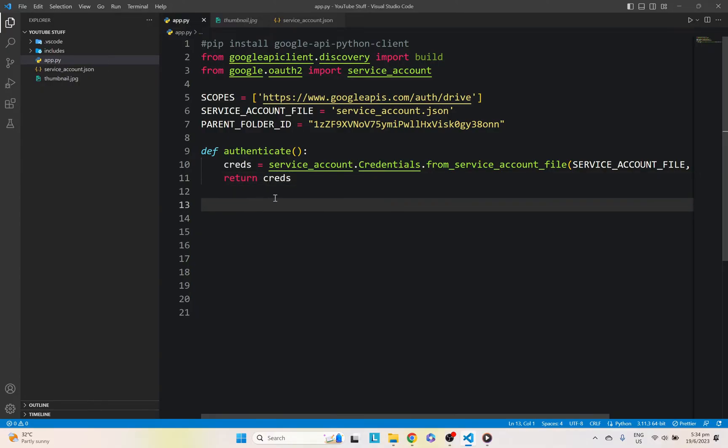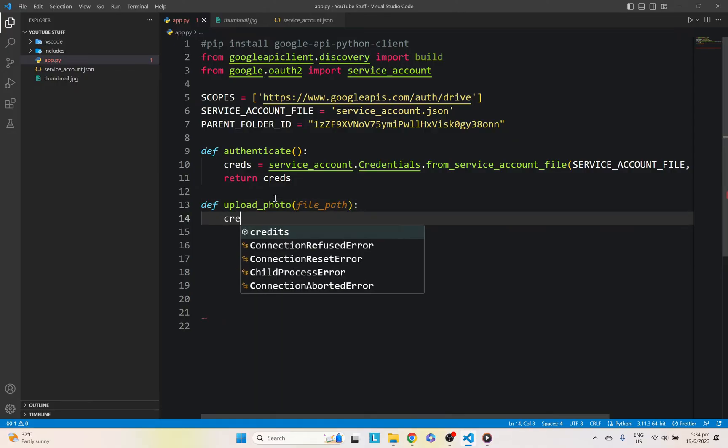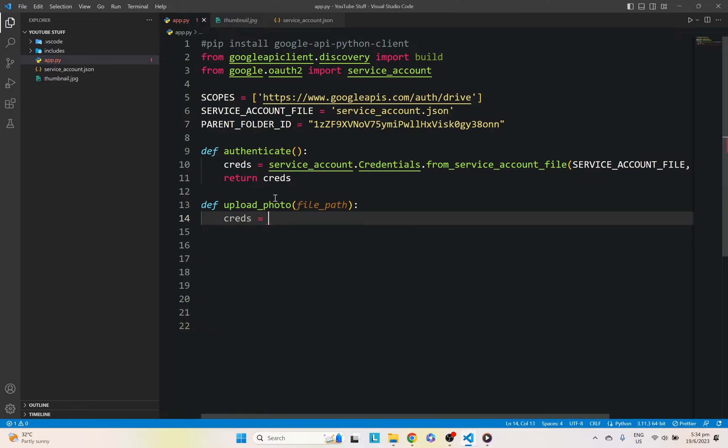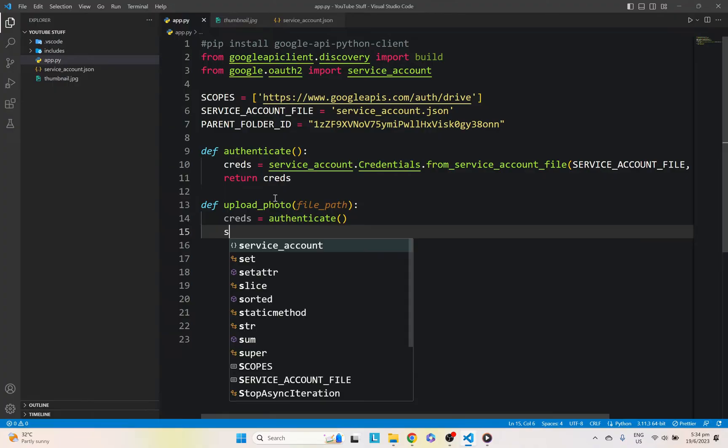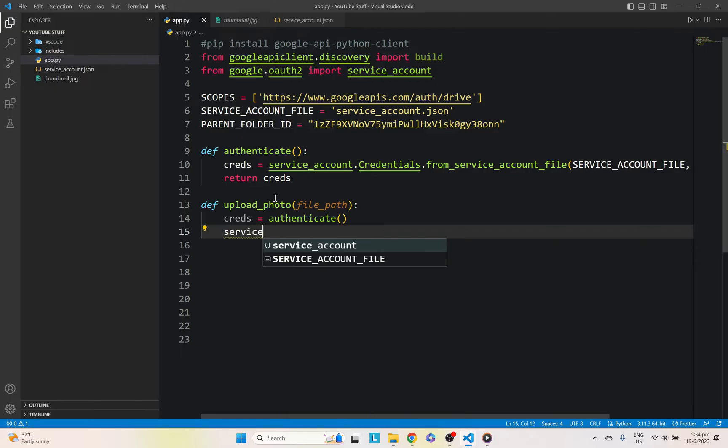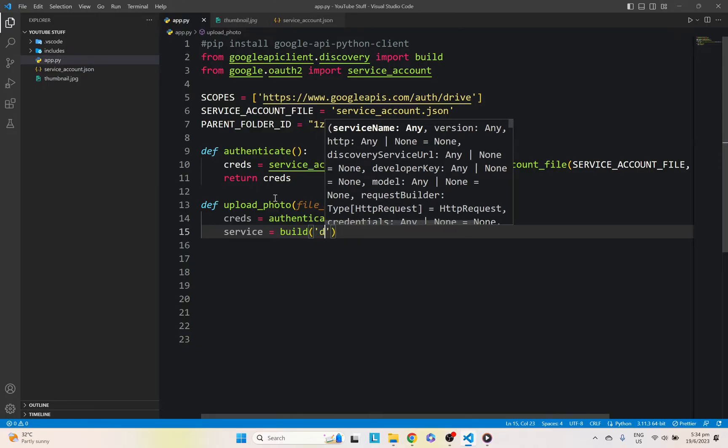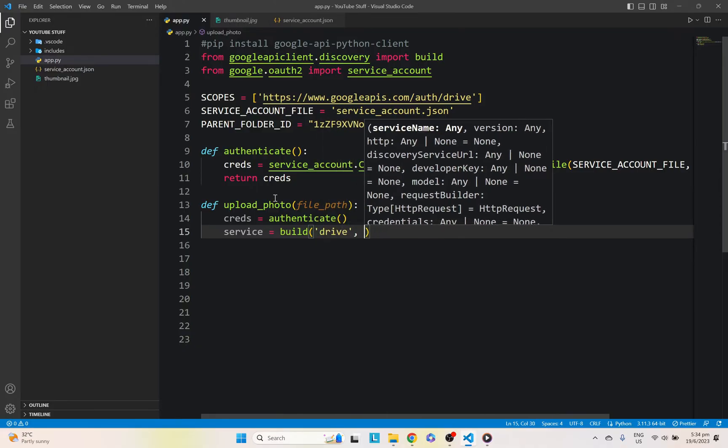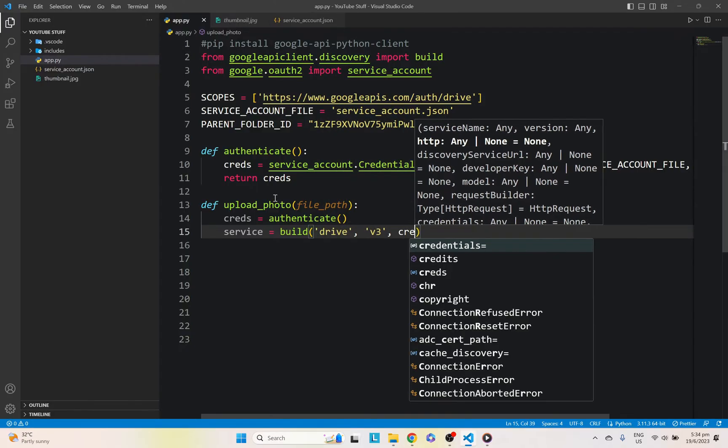Okay, after we're done with that, let's go ahead and create our upload function. The argument here will be our file path. So let's go ahead and return our authentication credentials using the function that we created earlier. And let's create our service object using the build function that we imported from Google API. First one will be our drive, second one will be our version, and the third will be our credentials.